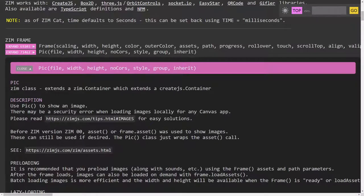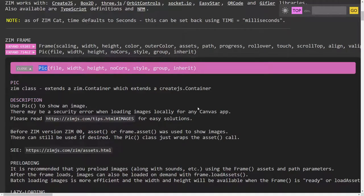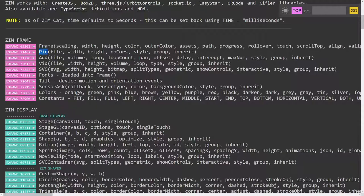It was introduced in ZIM version 10. Previously we had used a thing called ASSET to load PICs. Now we can use the new PIC. Loading an asset such as a picture, sound, SVG, or video — those we call ASSETs — and we have PIC, ODD for audio, VID and SVG. These used to be loaded with ASSET. Video is completely new, but PIC, ODD and SVG used to be loaded with ASSET.